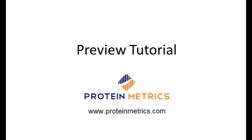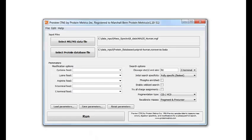Hello, I'm Marshall Byrne from Protein Metrics. This tutorial explains how to use our Preview software to improve proteomics data analysis. Preview is a program that performs a fast initial search of a shotgun proteomics dataset to help you decide how to set parameters for a subsequent full search.